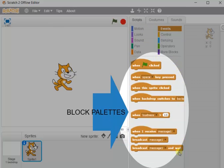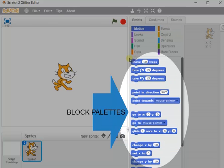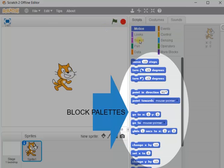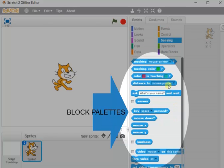When we click on each block, a list of commands appears — these are called block palettes. For example, under Events there is a set of block palettes; clicking Motion shows another list of block palettes under the motion block; clicking Sound shows block palettes under the sound category. There are different blocks and under each block there is a list of commands or block palettes.